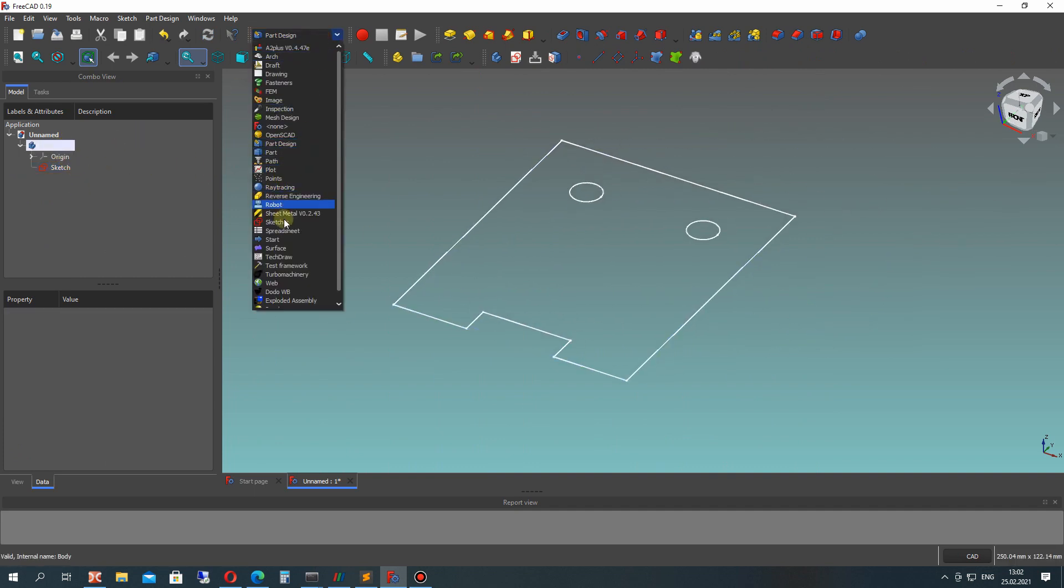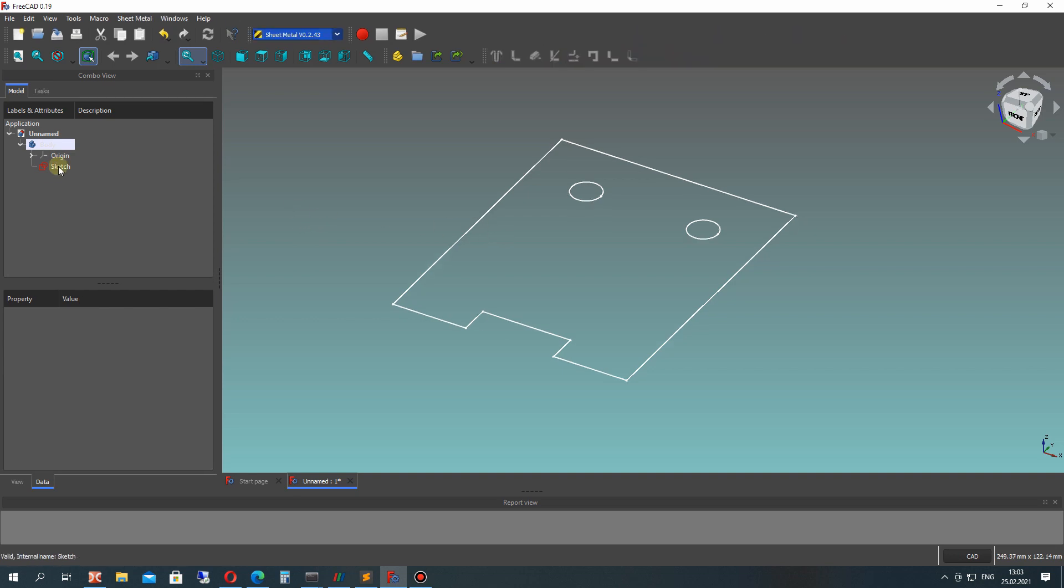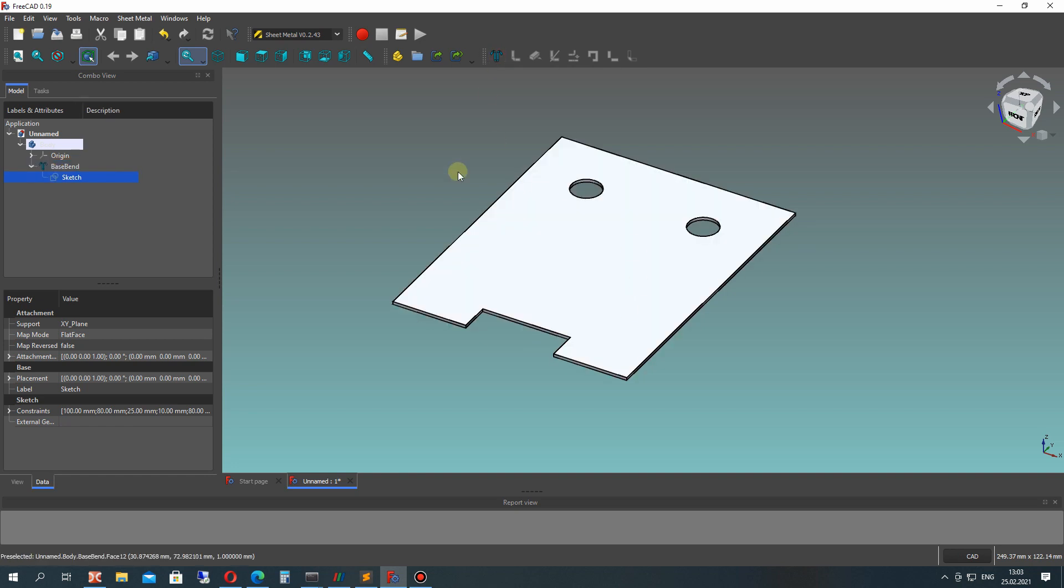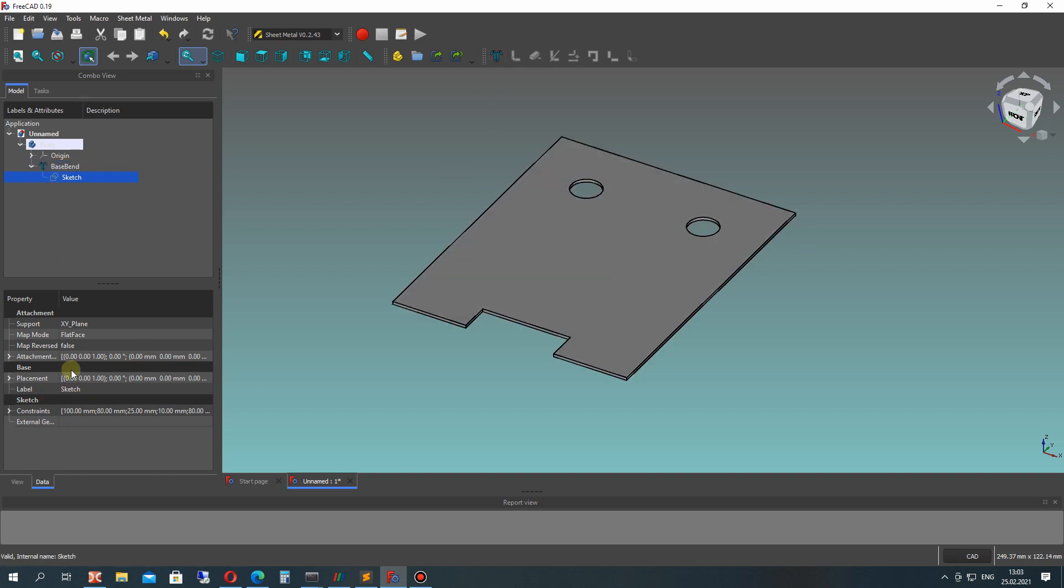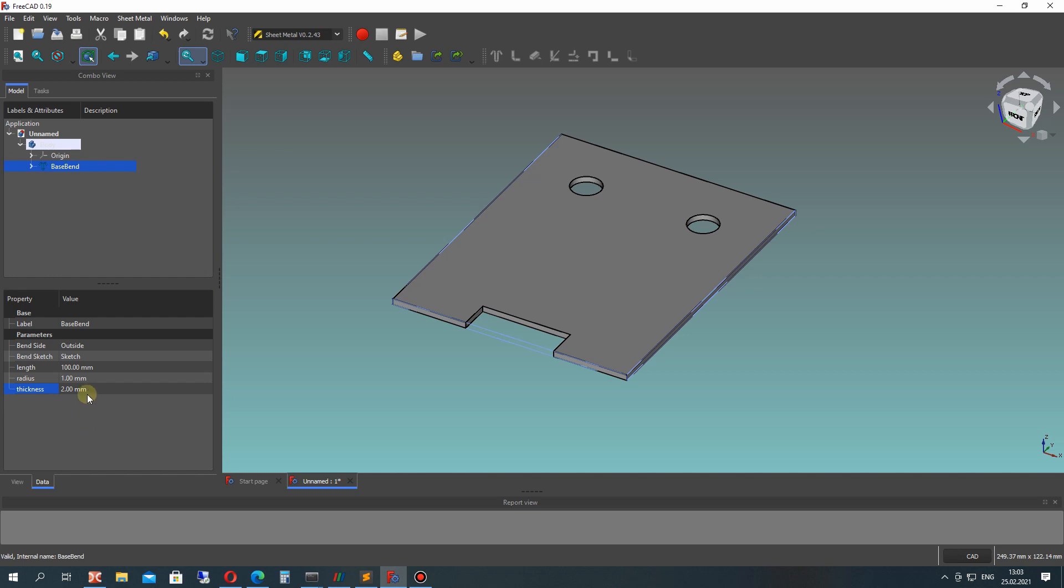Let's go to sheet metal workbench. You can download it from addon manager. Let's create the sheet metal wall from a sketch. For base bend, you can change the thickness. For example, I will set the default dimensions.